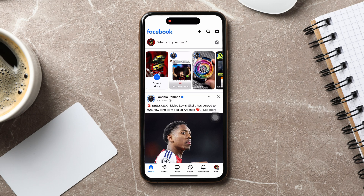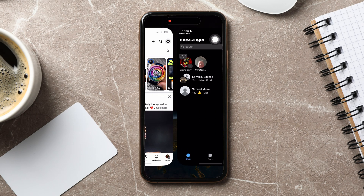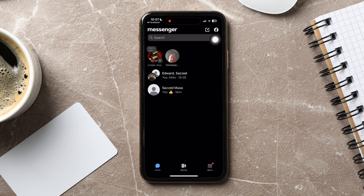Here, you can view pages and friends' posts. On this page, go to the top right corner and tap on the Messenger icon.